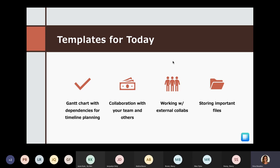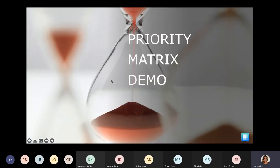A quick look at the templates we'll cover today: first, a Gantt chart with dependencies for timeline planning, which is incredibly critical for project managers. I'll also show you how to collaborate with teammates and people outside your team, including external collaborators like stakeholders and contractors, all while staying in Priority Matrix. And I'll show how easy Priority Matrix makes file sharing — every project manager I spoke with had a template packed with important files, so I found it essential to include that today.